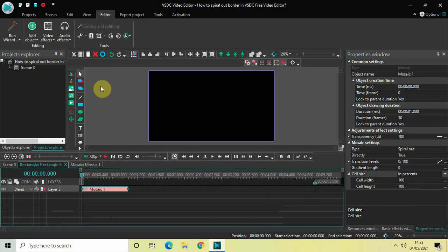Place your mosaic transition right at the beginning like this. If I play the video from the start you will see that my border is spiraling out.